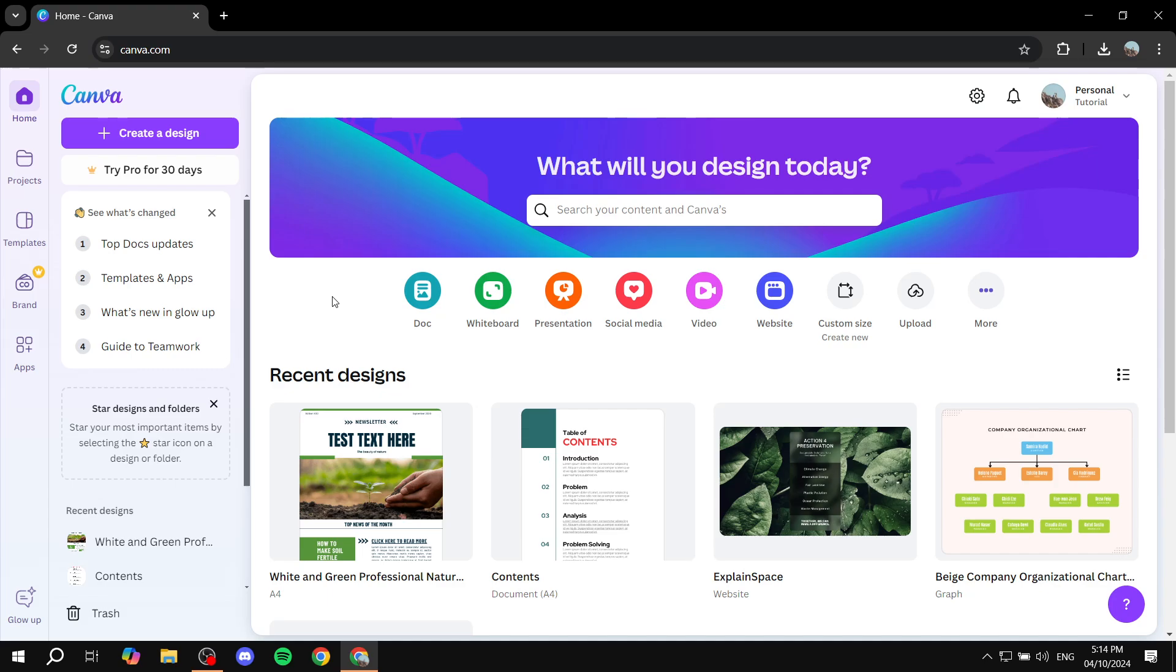Now what I'm going to show you exactly is first we are going to create a very simple design for our Instagram post and then we can actually schedule it through Canva. What do I mean by that is that you can actually go ahead and use Canva to post to Instagram.